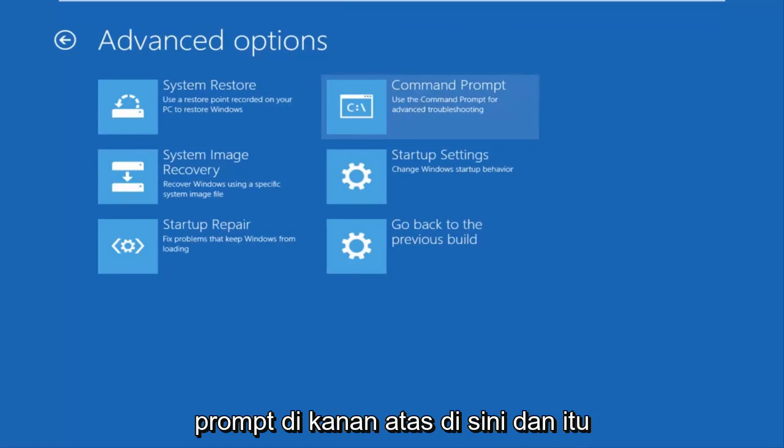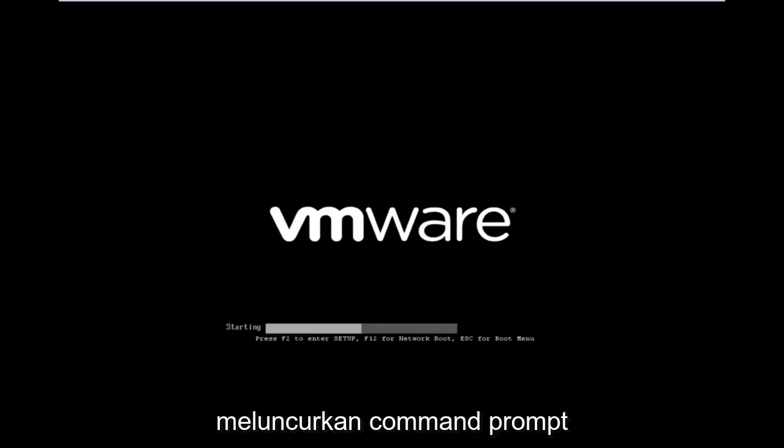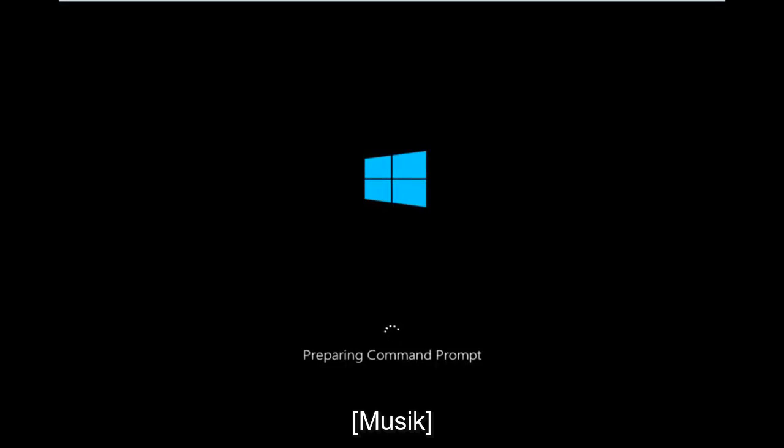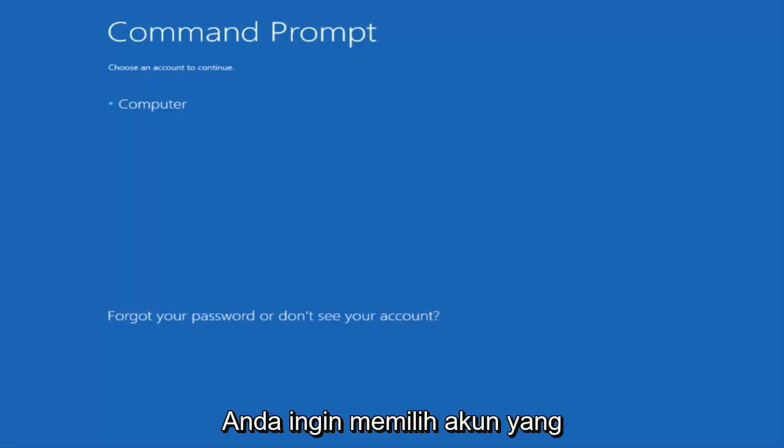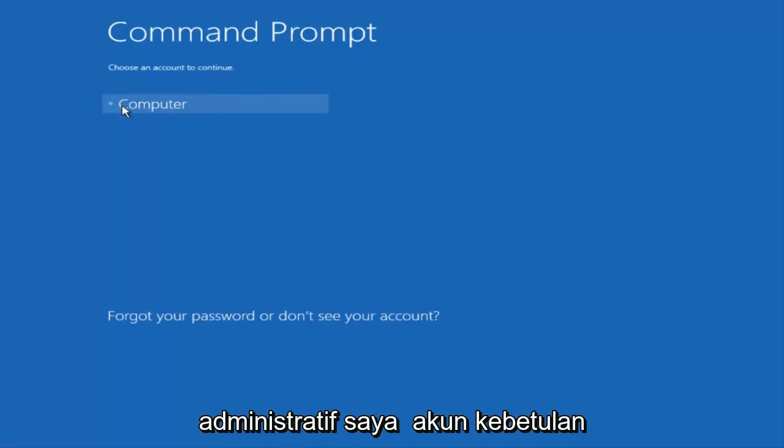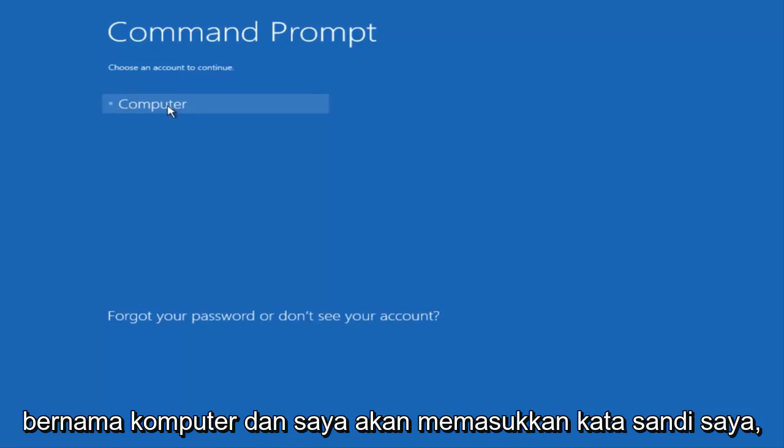It will launch the command prompt. You want to select the account that is administrator on your computer. My administrator account happens to be named Computer.